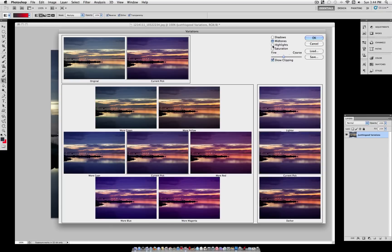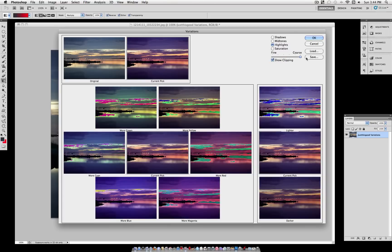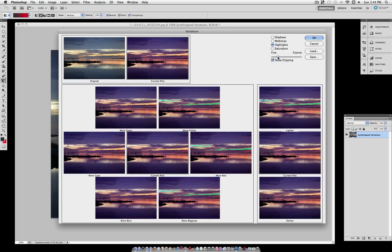Now we can also adjust the highlights and the shadows, so let's select Highlights. Now you see these green and blue colored-in areas. That just shows you what is being affected. That is the clipping. So the more fine we make it and the more coarse we make it, it's not actually going to turn out with those blocky colors. It's sort of like a guide to let you see what's being affected.